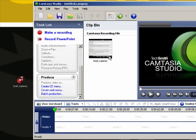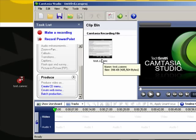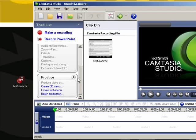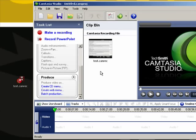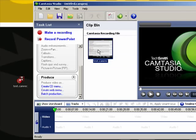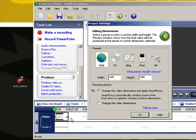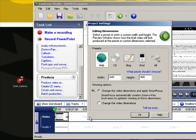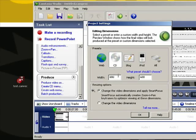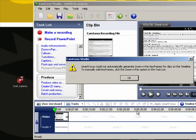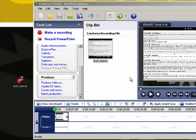Now, it should automatically place your recording down in the timeline, but mine is not. If yours isn't, notice here that I cannot select Produce Video As because there's nothing in the timeline. What you need to do is drag your recording down into the timeline. Here it will ask about the editing dimensions. In this case, we'll use 800 by 600. OK is fine, and OK is fine there.